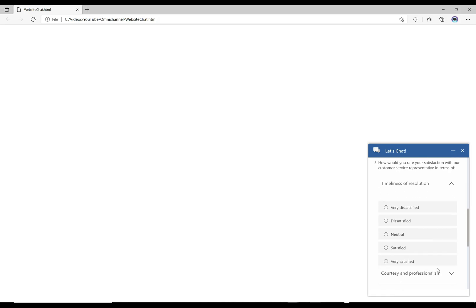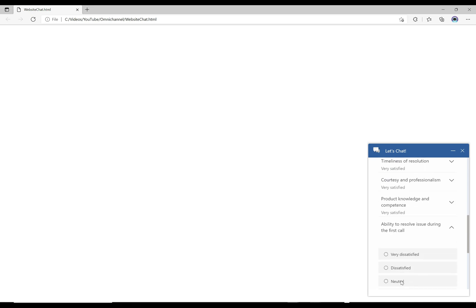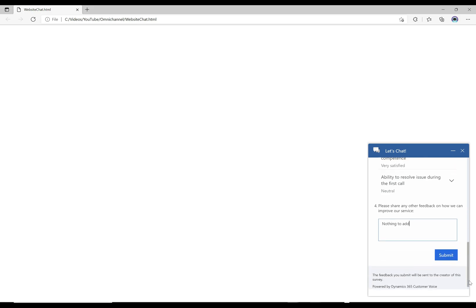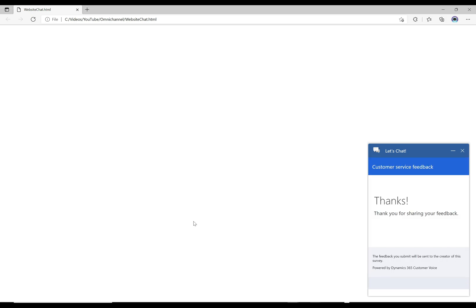Let's say very satisfied, and very satisfied, and very satisfied, and neutral. Then how can we improve our service? Nothing to add, let's say. Now I'm going to submit this. This survey gets submitted. You can see how cool that was, it was embedded right within the chat there.